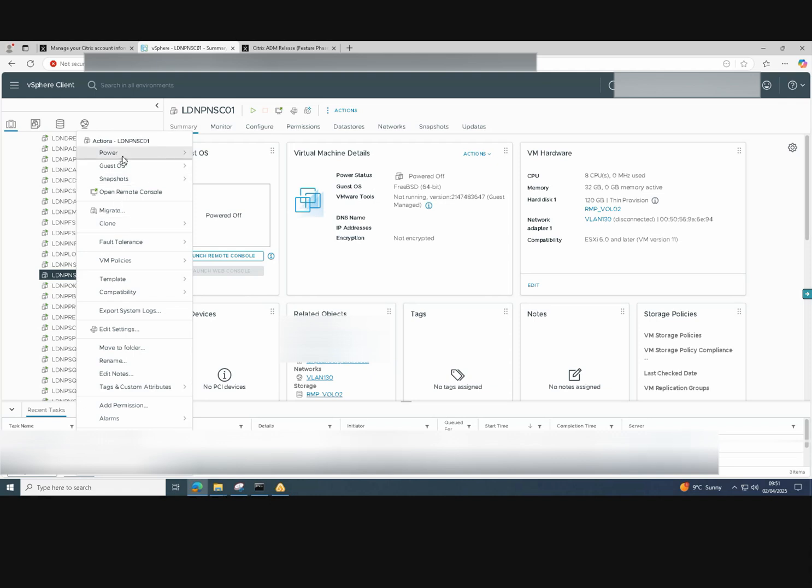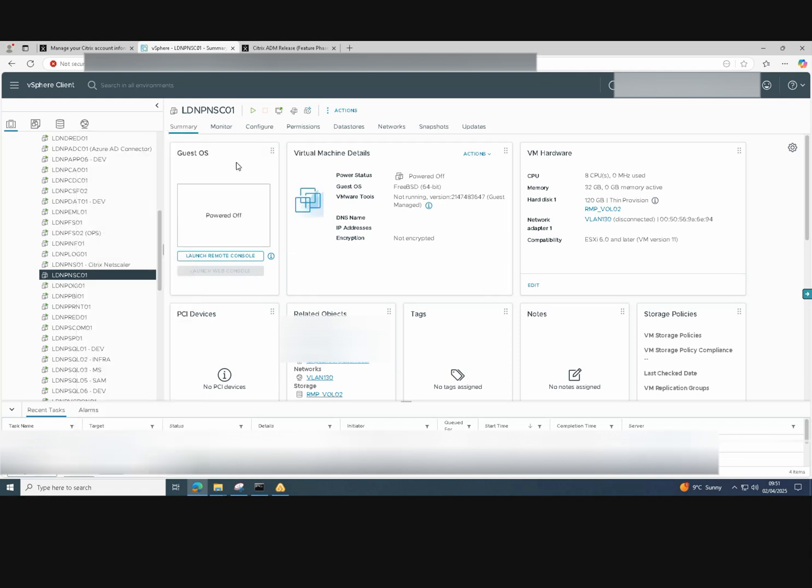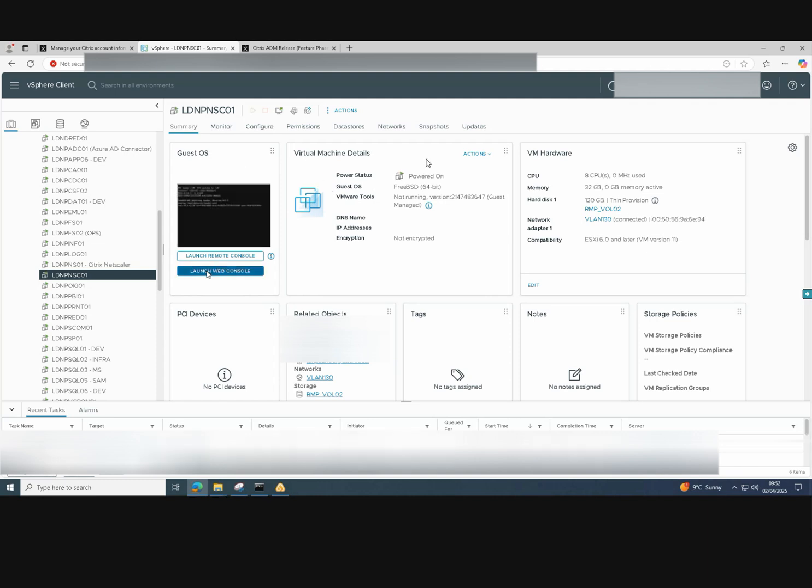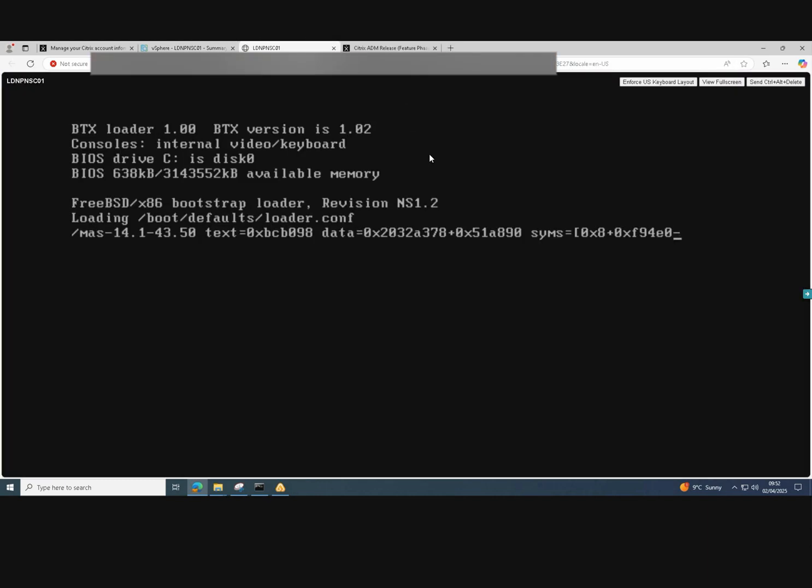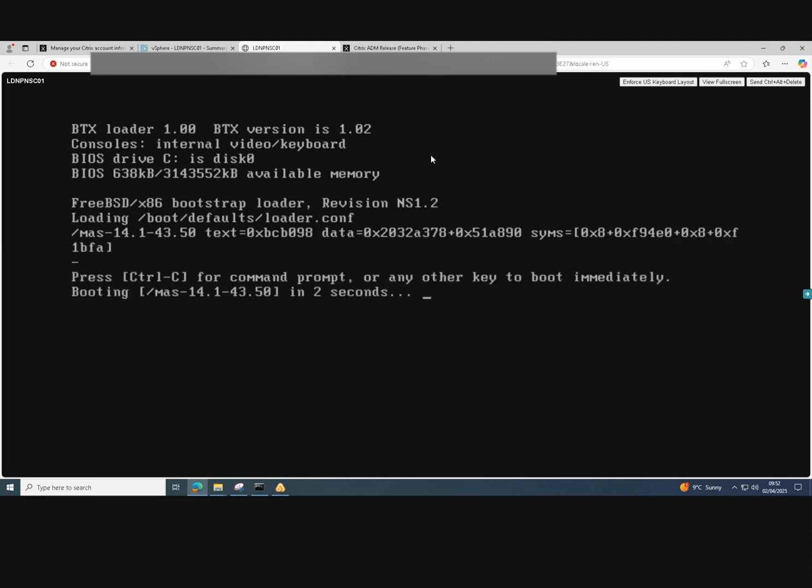In vSphere, just click on power and select power on. Launch the web console and we'll now see that the Netscaler is booting. It'll just take a minute or so to boot.